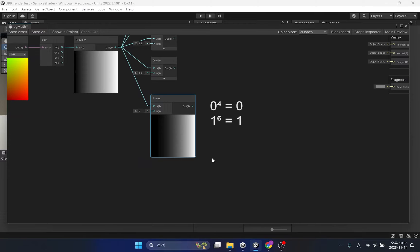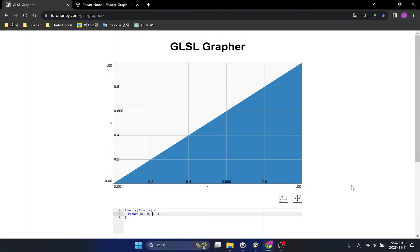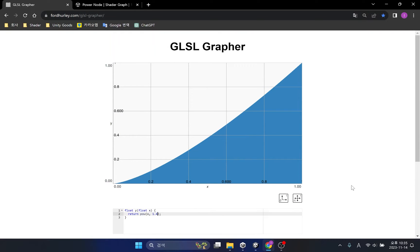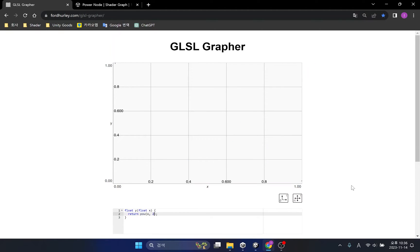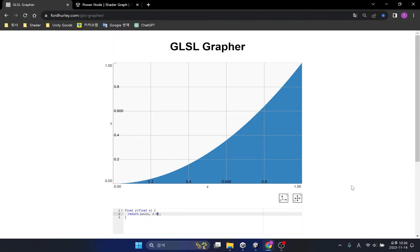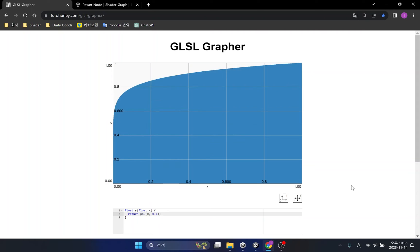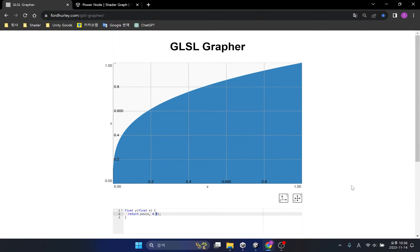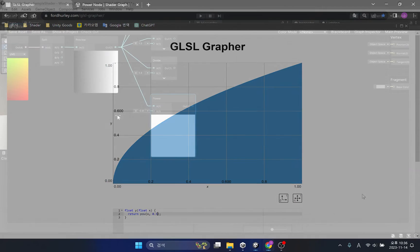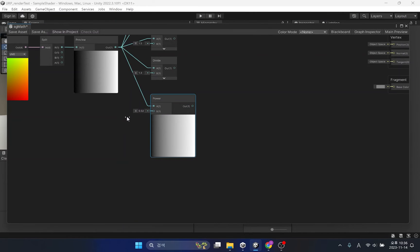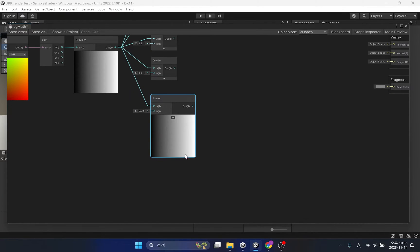If you look at it this way, you can see that the value of 0 and 1 does not change even if you square it. Since the change only occurs between 0 and 1, the graph becomes a curve rather than a straight line. If you look at the shader's results, you can see that the mid brightness area is expanded or narrowed.